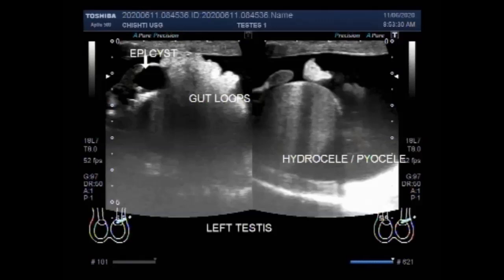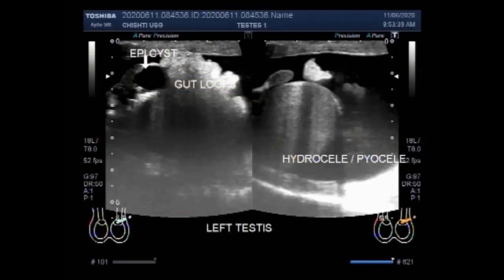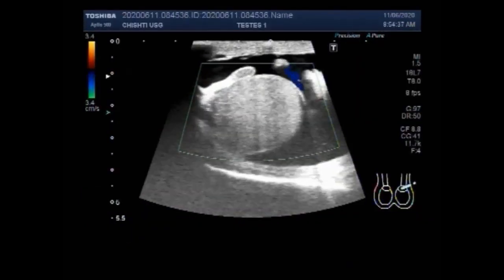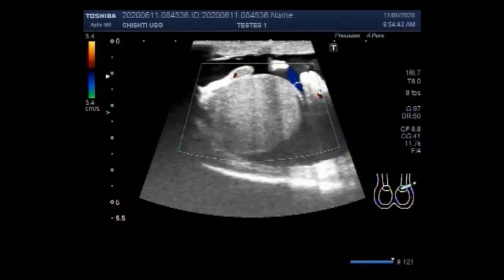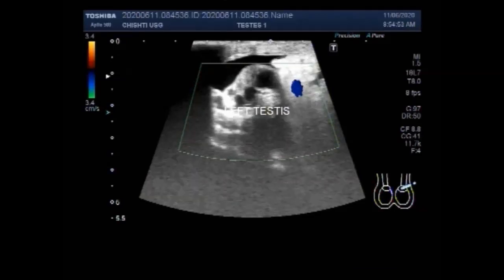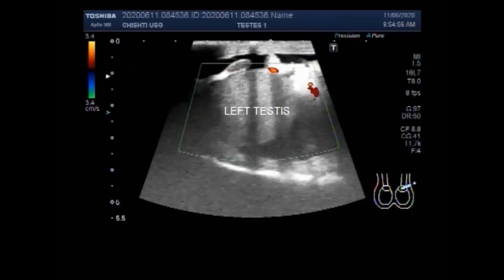Now you can see the epididymal cysts, the gut loops forming the inguinal hernia, and the hydrocele piocele around the left testicle. The blood flow of the left testicle was decreased. You can see the blood flow outside the epididymal cyst and the left testicle has minimal blood flow. You can also see the epididymal cyst.